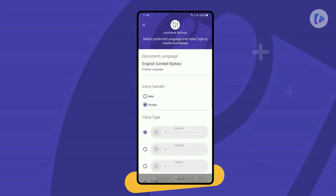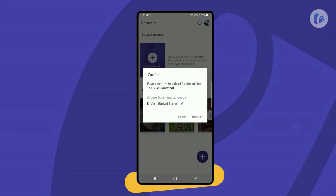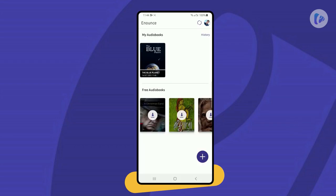Select the appropriate document language from Settings. You can simply play different voice types and choose from Male or Female option. Click Upload to create your audiobook.